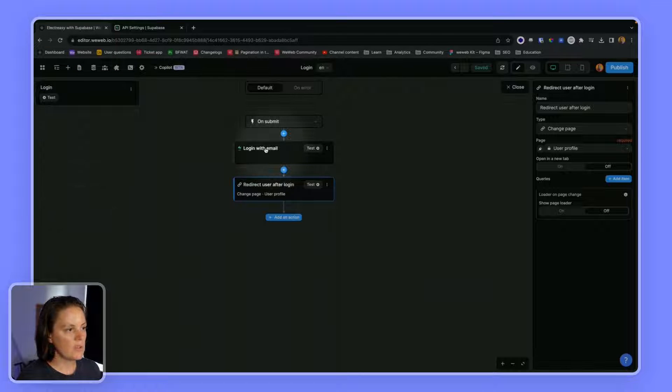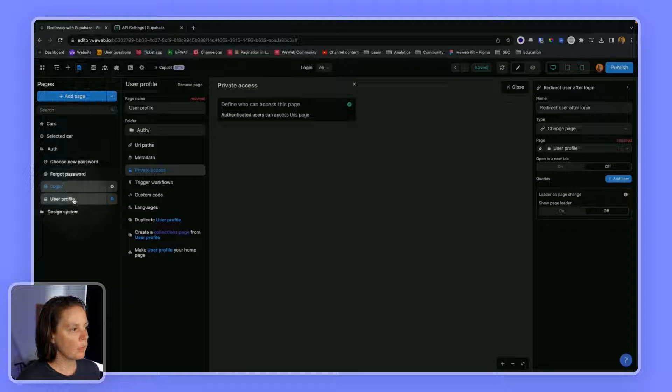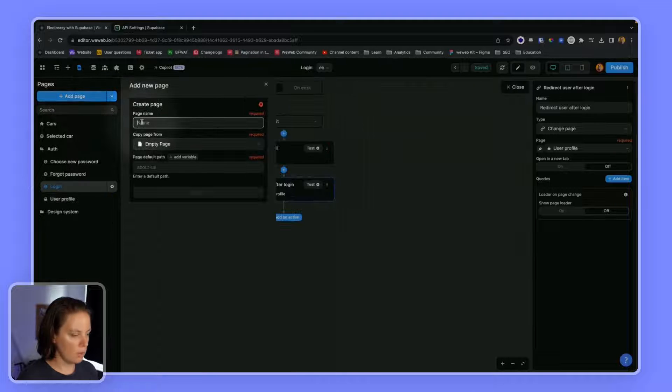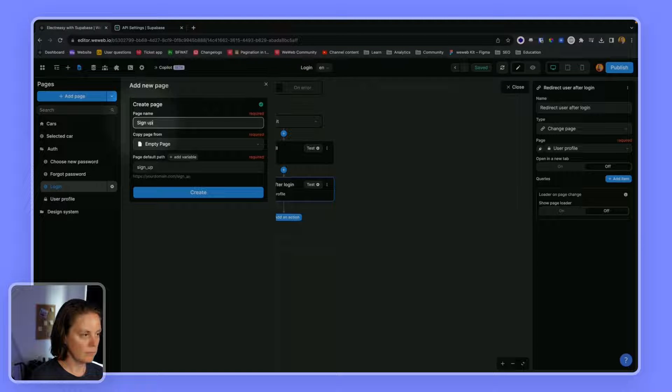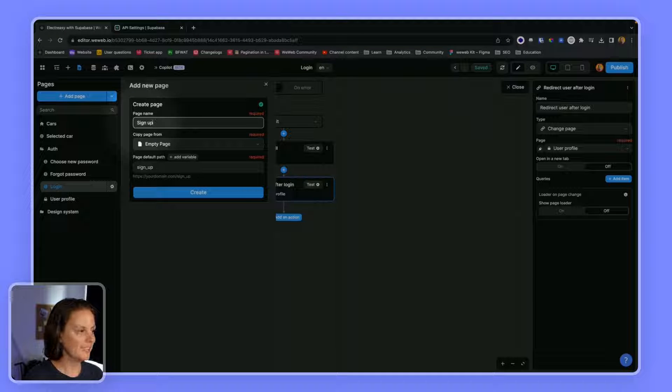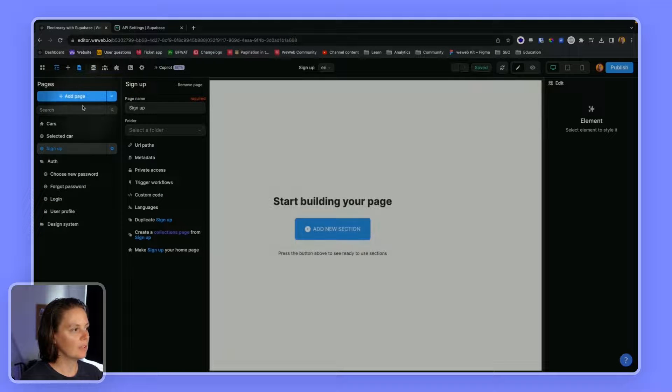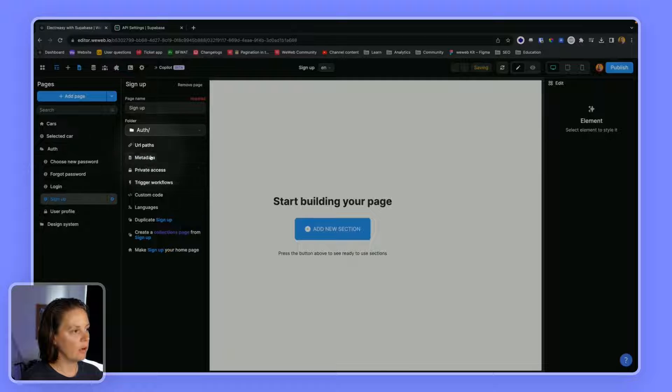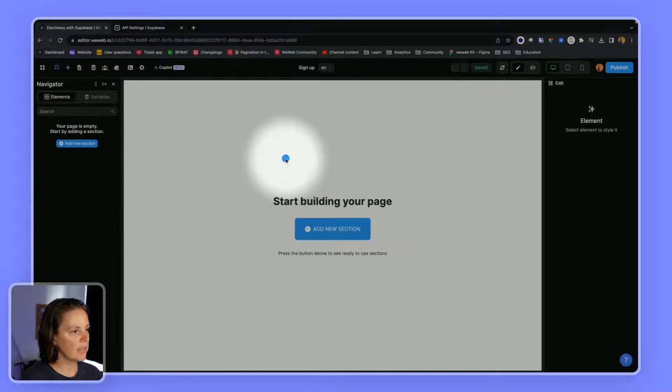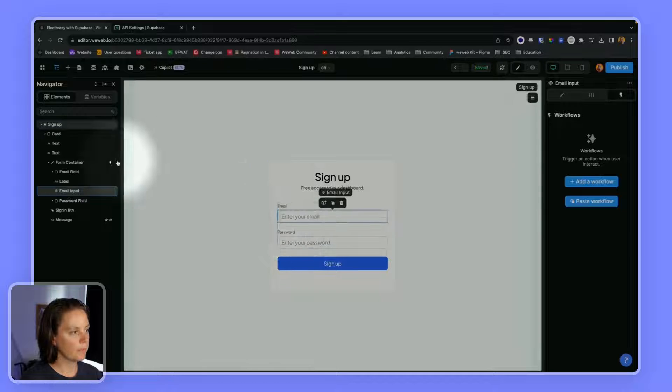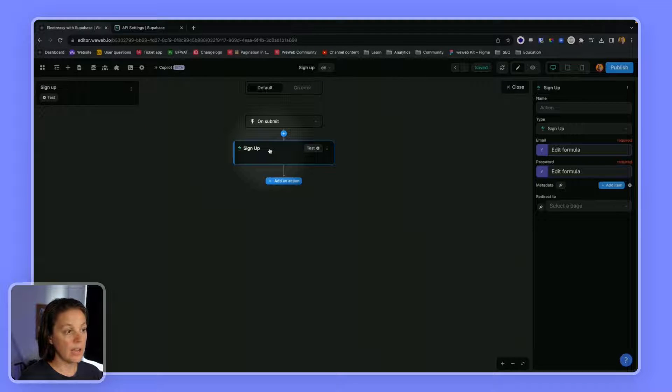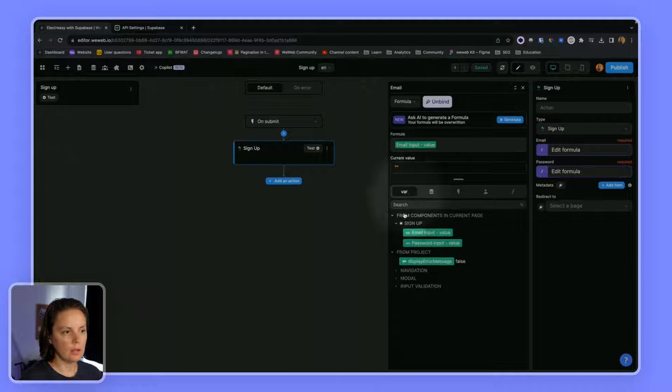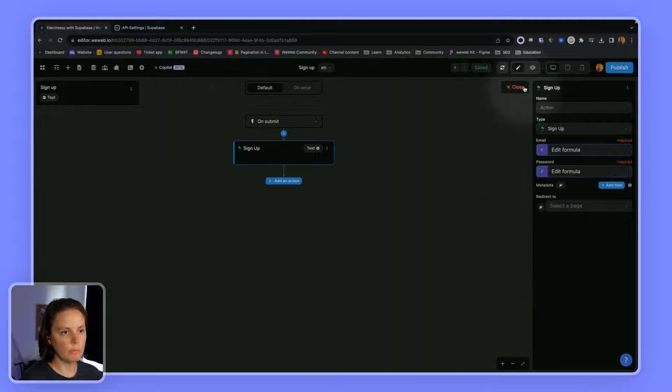Okay, so we have a login page. We might want a signup page as well. Sign up. Let's add it to the auth folder. And let's drag and drop the signup section here. And here again, we have a signup workflow ready to go with the email input value and the password input.